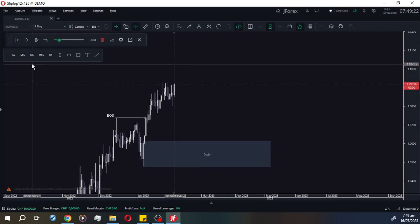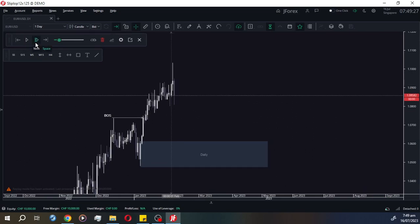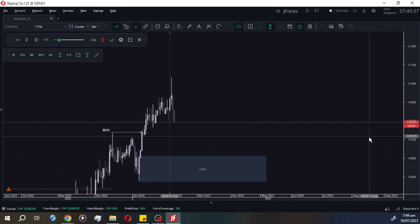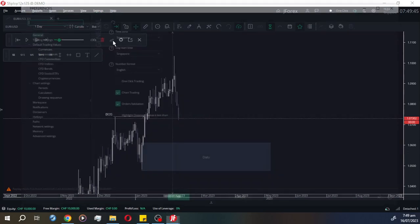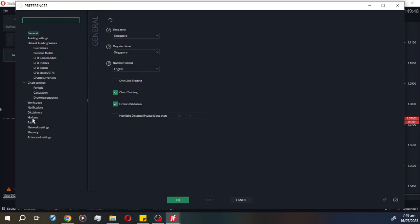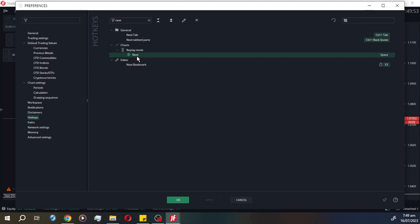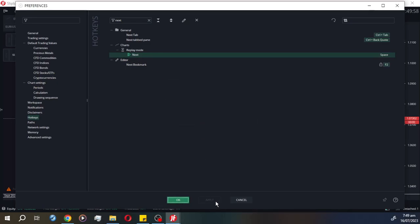To play the price action, you can click the auto-play button and it will play for you, or you can use the candle-by-candle control. You can set a hotkey for convenience. I've already set mine — the space bar advances to the next candle. To set up a hotkey, go to Preferences, then Hotkeys, and search 'next'. Double-click the entry, hit Space, then OK, and Apply.